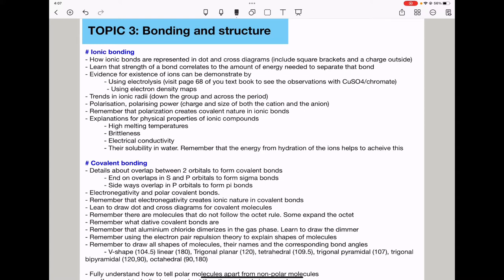You need to know explanations for the physical properties of ionic compounds. High melting temperatures occur because ionic compounds are giant structures with multiple strong ionic bonds requiring a lot of energy to break. They are brittle because when a force is applied, the structure shifts and similarly-charged ions come closer, repelling each other and causing the structure to break apart. Ionic compounds do not conduct electricity in the solid state, but do conduct in liquid and aqueous states because ions are free to move.